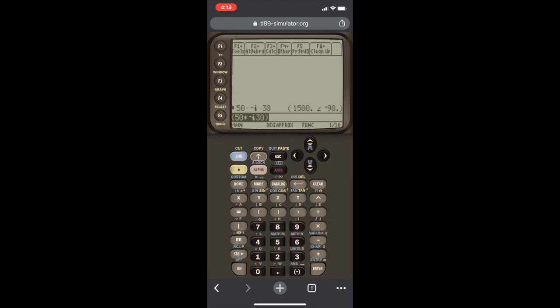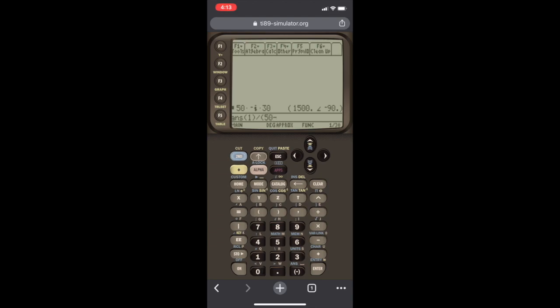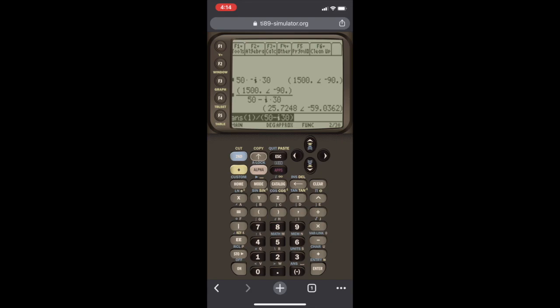When we had set the mode to polar, what that means is the calculator will always output a polar response whenever you put in a complex number. Now we can input rectangular form, but the output of the calculator will always be in polar. So we did 50 times minus J30, and we're going to divide by 50 plus minus J30.